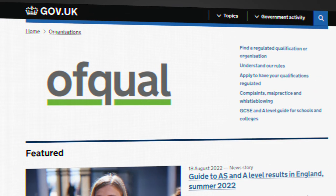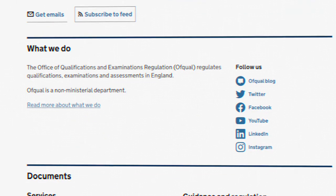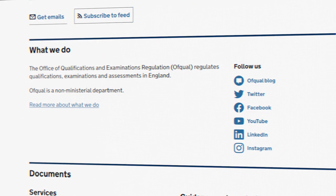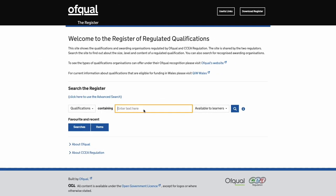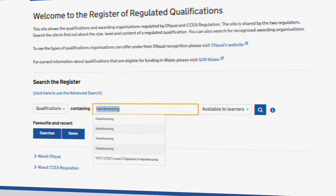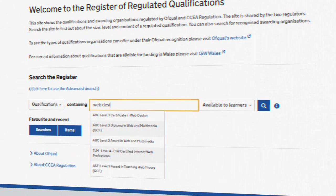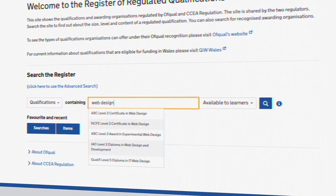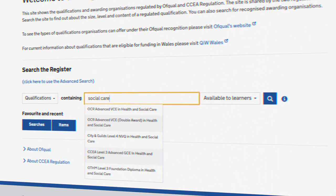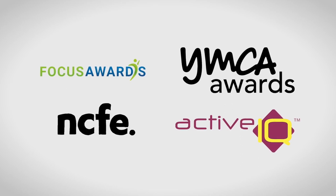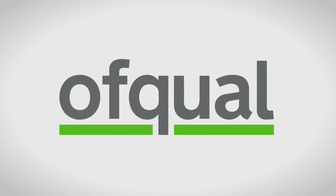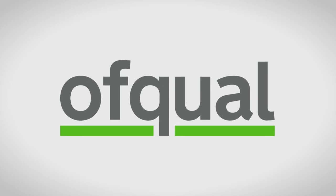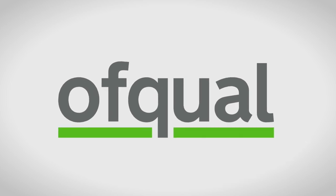Ofqual is the sister company to Ofsted and regulates all qualifications in the health and fitness sector, as well as other industries like hairdressing, beauty, web design, and social care. These four awarding bodies all report to Ofqual, whilst all colleges and training providers report to their chosen governing body.